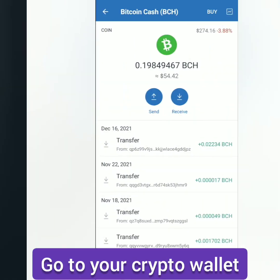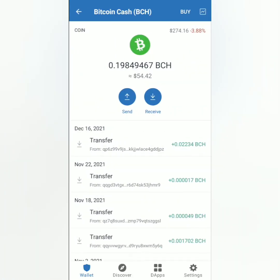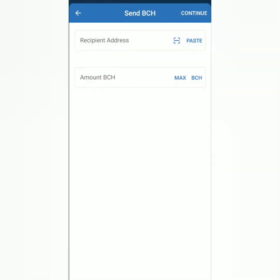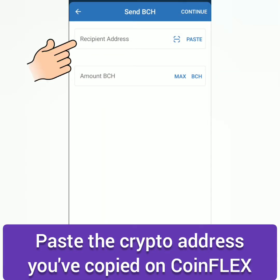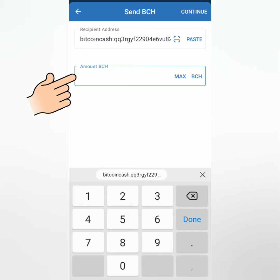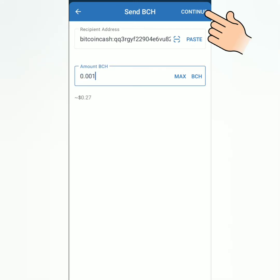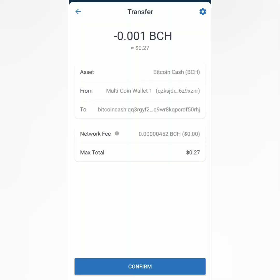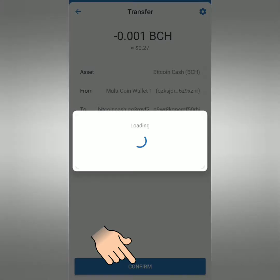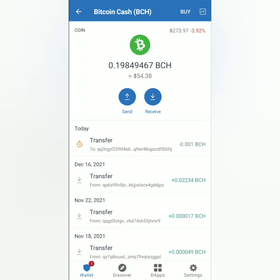I'll be using TrustWallet. Choose the crypto you're going to deposit to CoinFlex, then click Send. Paste the crypto address you've copied earlier, then enter the amount you're going to send to CoinFlex. Check all the details before confirming.